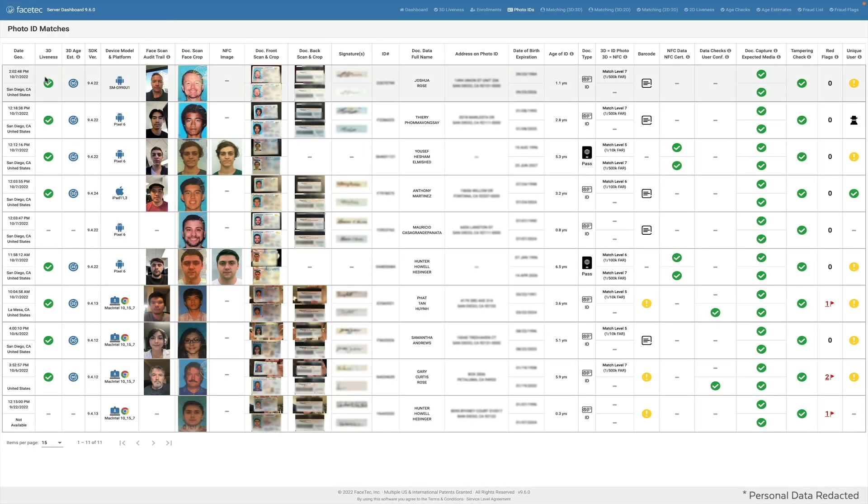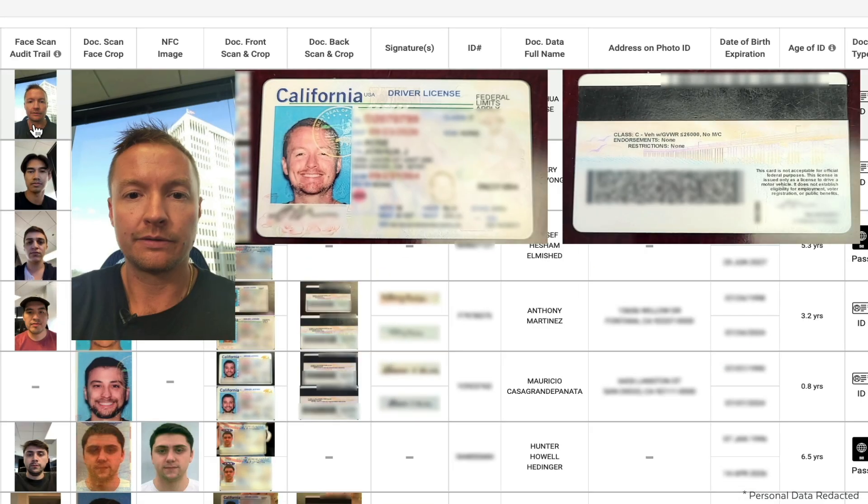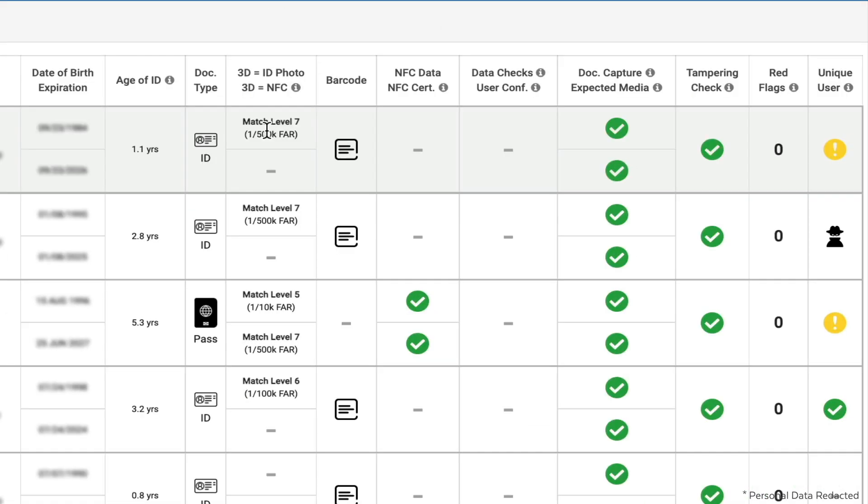So I passed liveness, there I am, and there is my ID. And my 3D face map matched my ID photo to a level 7, which is a 1 in 500,000 false accept rate. You can also see the data that was OCR'd from the document here.